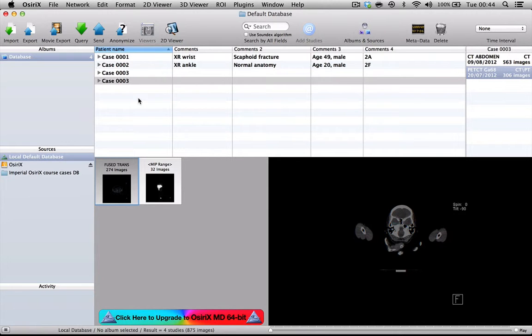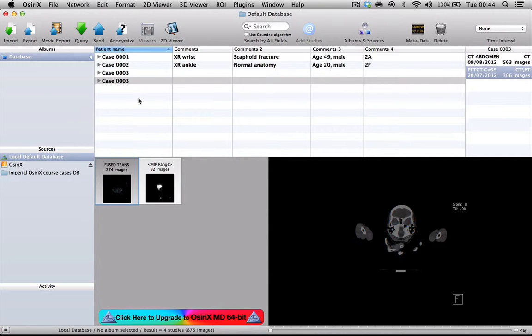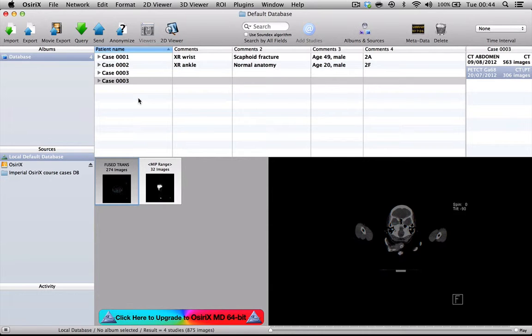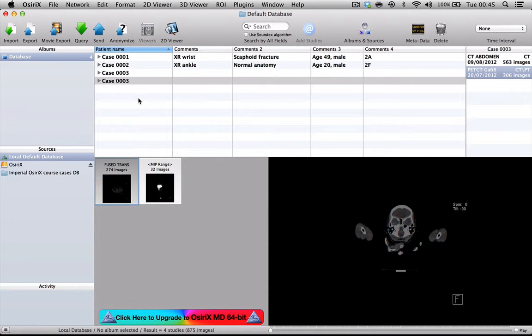I've shown you two ways of anonymizing patients, one using the anonymized tool within OsiriX and the other simply editing the DICOM headers. I've mentioned to you that there is an alternative method using software called DICOM Cleaner that you can learn about in another video tutorial. I hope you've found that helpful. Thank you for your attention.